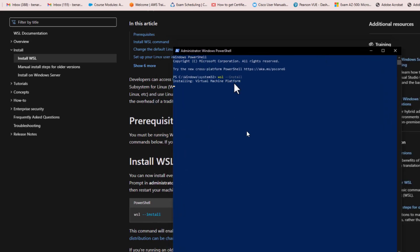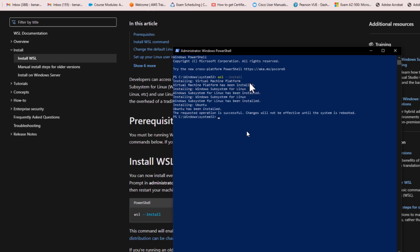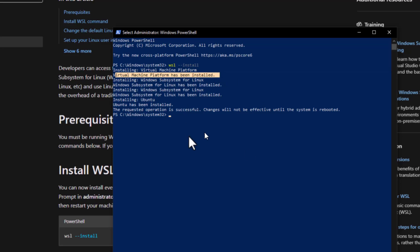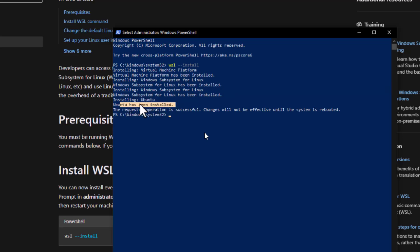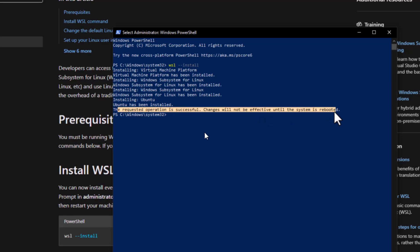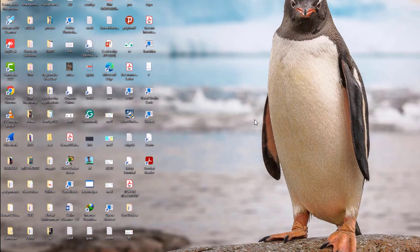It will take a few seconds or minutes to download all the required features and the Linux distribution. As you can see, all the required features have been downloaded: Virtual Machine Platform, Windows Subsystem for Linux, and the Ubuntu operating system. By default, the WSL command installs Ubuntu. We need to restart our machine, then go to the search bar and search for the Ubuntu terminal that was just installed by WSL.